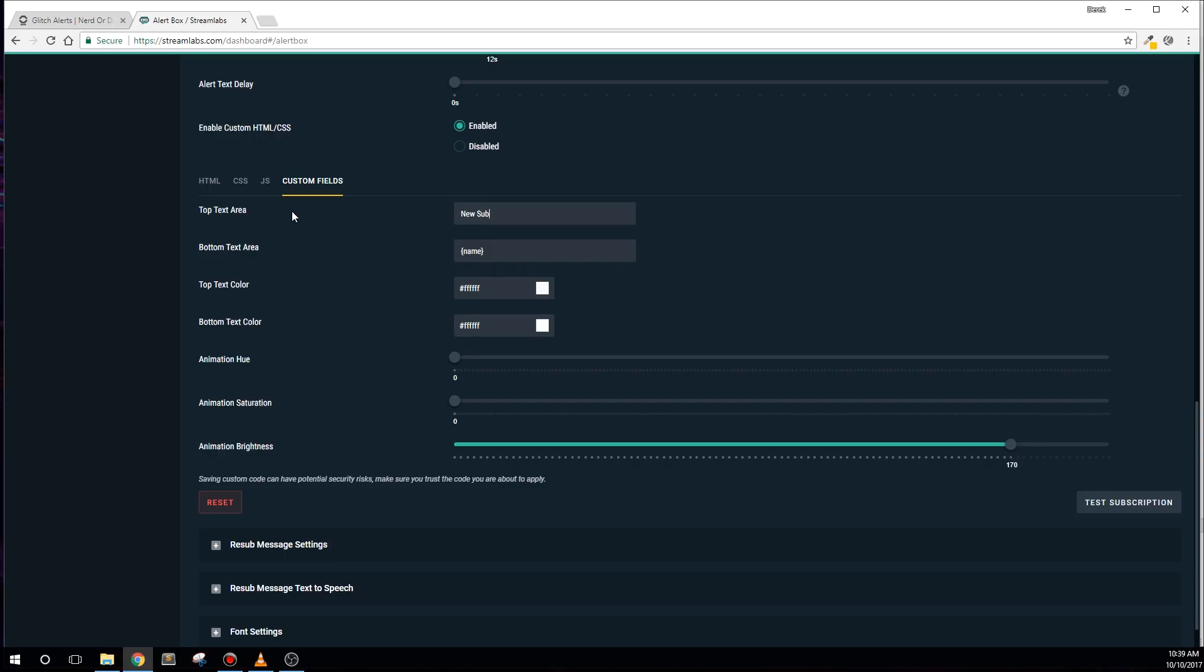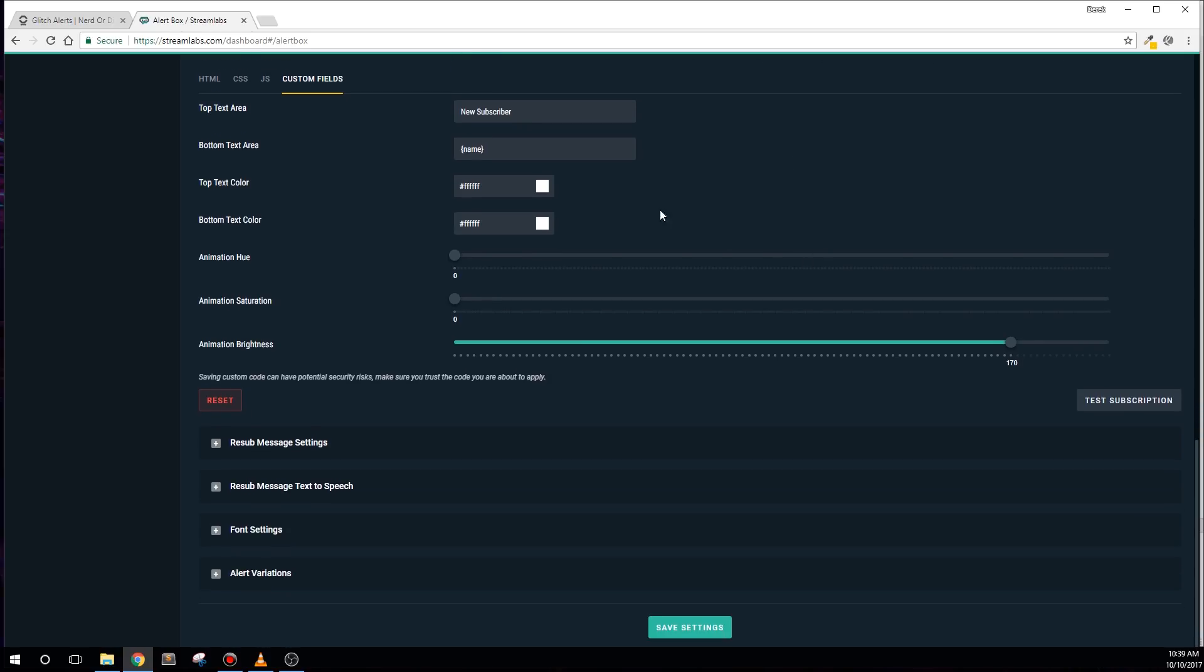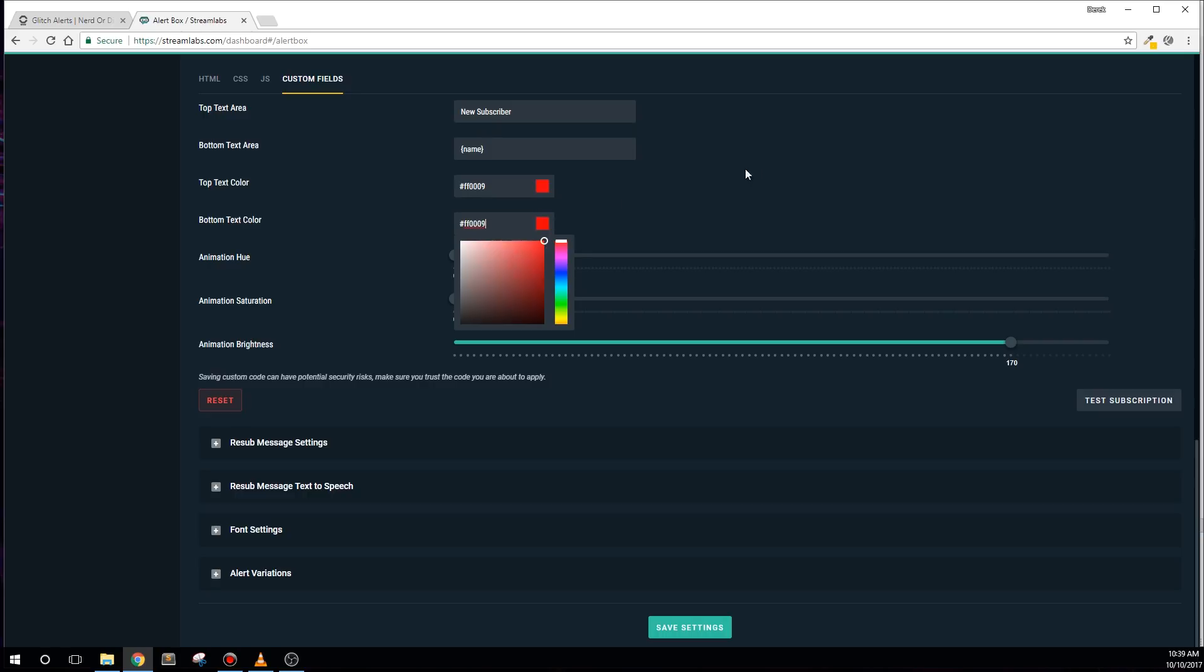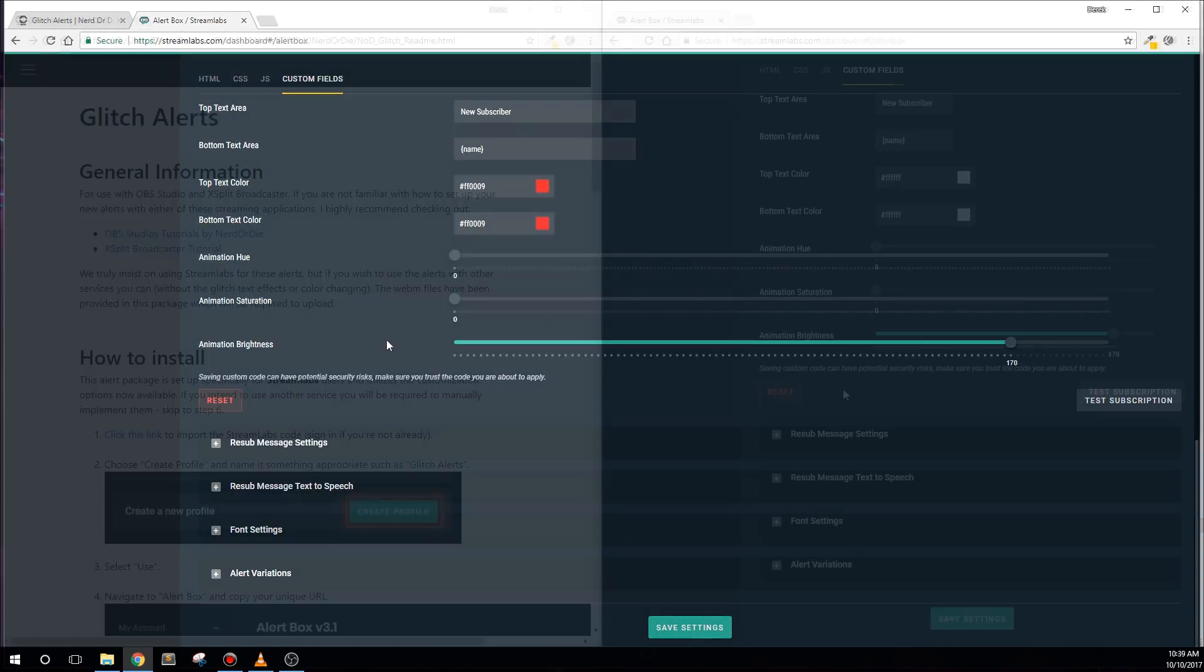The next two options are the colors for each of your text color. You can use the color pickers or type in a hex code for the colors you'd like to use here. And then finally, we have animation hue, saturation, and brightness.